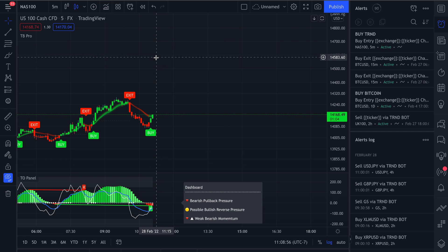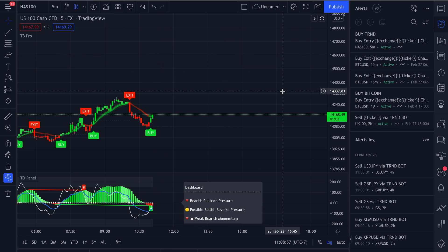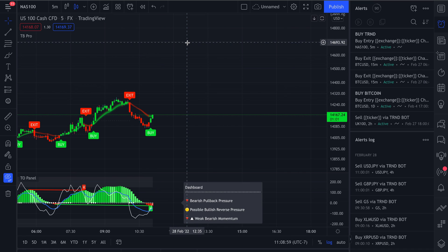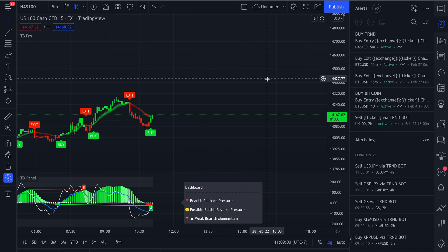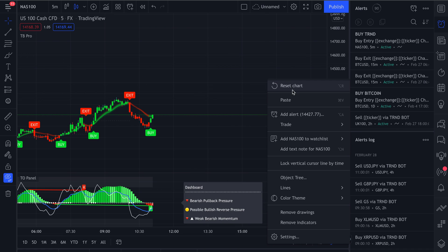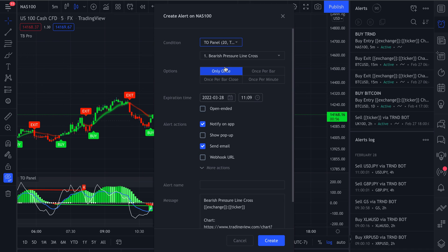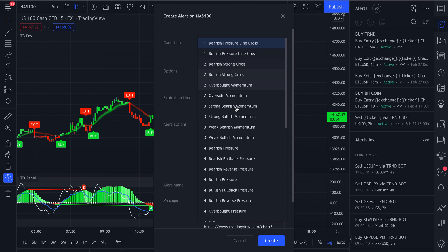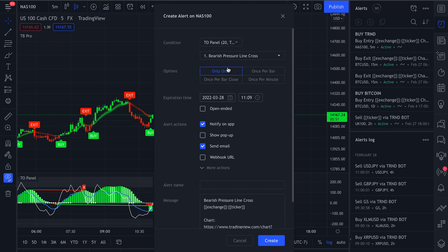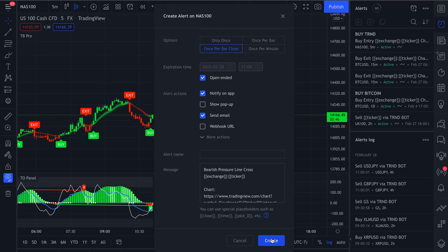And that is exactly how you create the alert for TB Pro. It's just a little bit different for creating an alert for the TO Panel. You'll just go to TO Panel, set up what condition you want it to create for. And then again, once per bar close, make it open-ended if you'd like to, create an alert name, and then go ahead and click create.